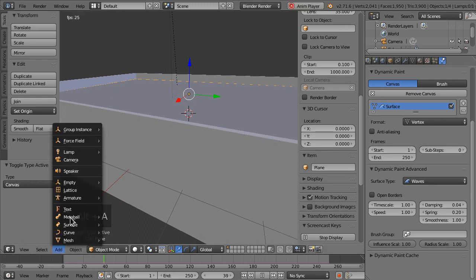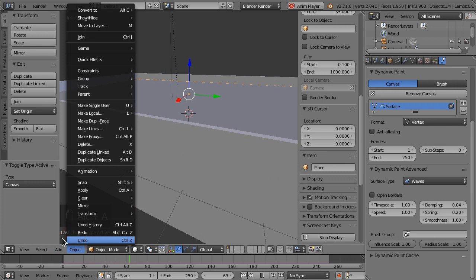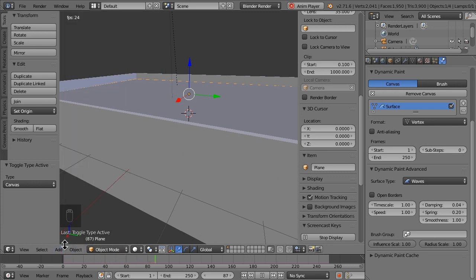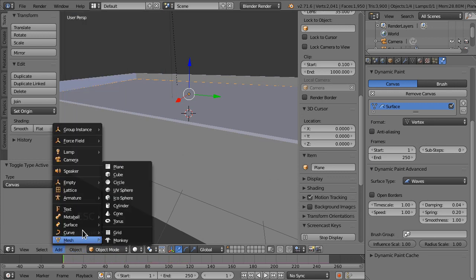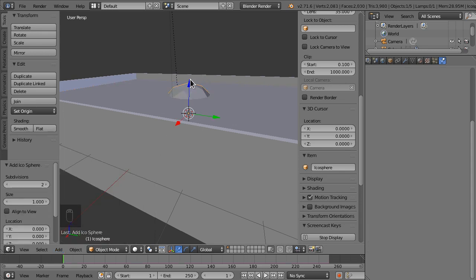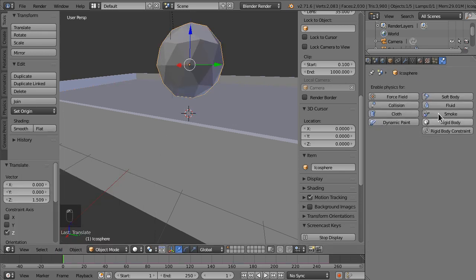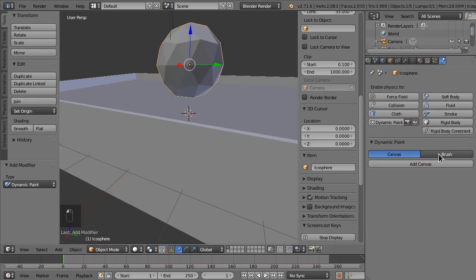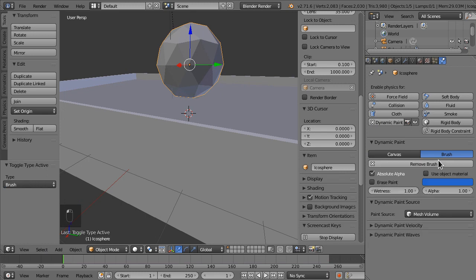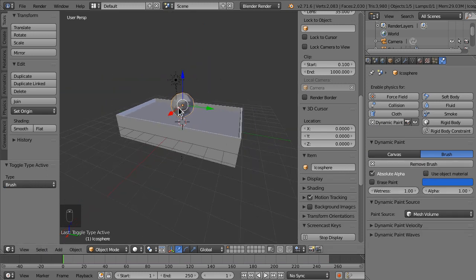Let's hit Alt A. Or no, just yeah, don't hit Alt A yet. I'm going to add an icosphere. We're also going to make dynamic paint for that, but this is going to be a brush.